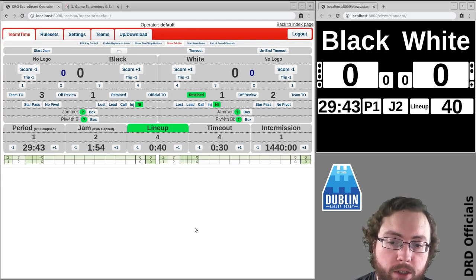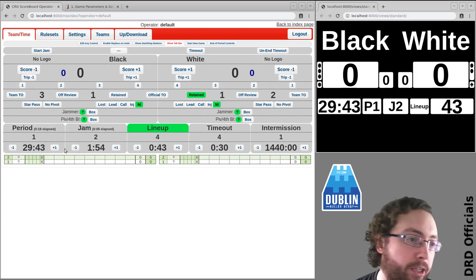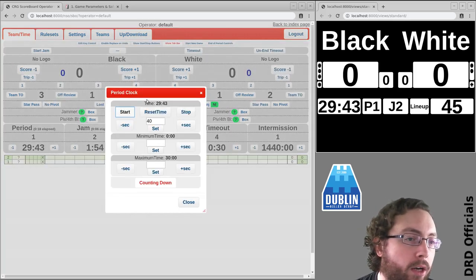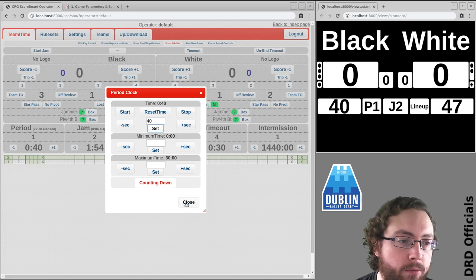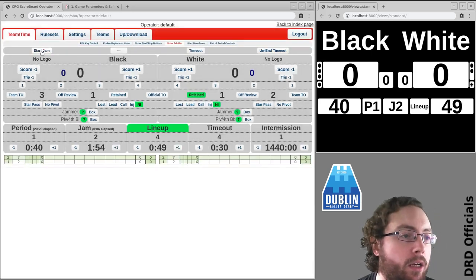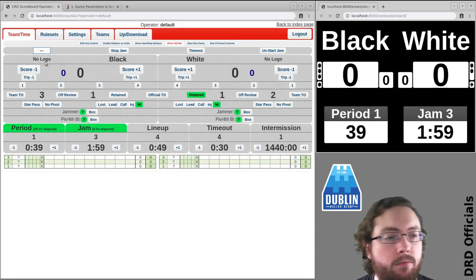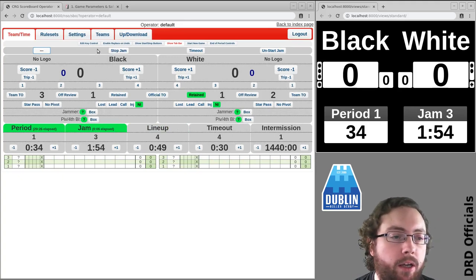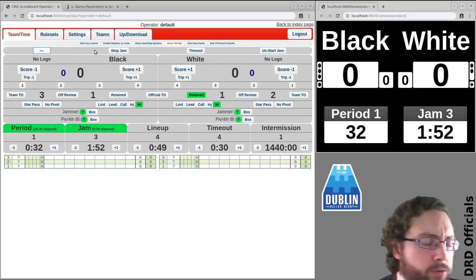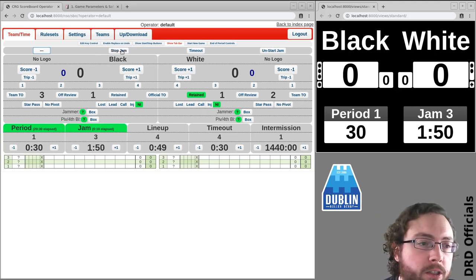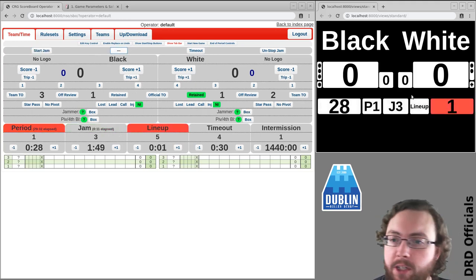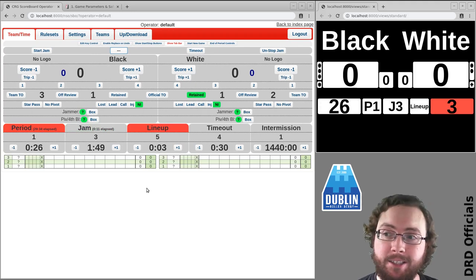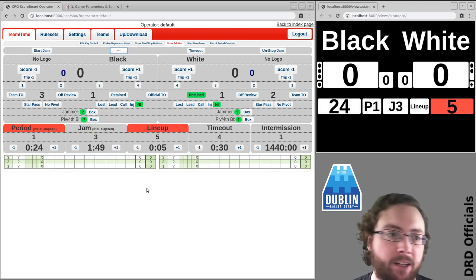The other case you need to worry about is the end of a period. So I'm just going to jump things forward and we're going to start a jam. And we're going to assume this goes on and it is strategically called off with good time management after the 30 seconds. So everything goes red to say hey there's less than 30 seconds in the period there will not be another jam.